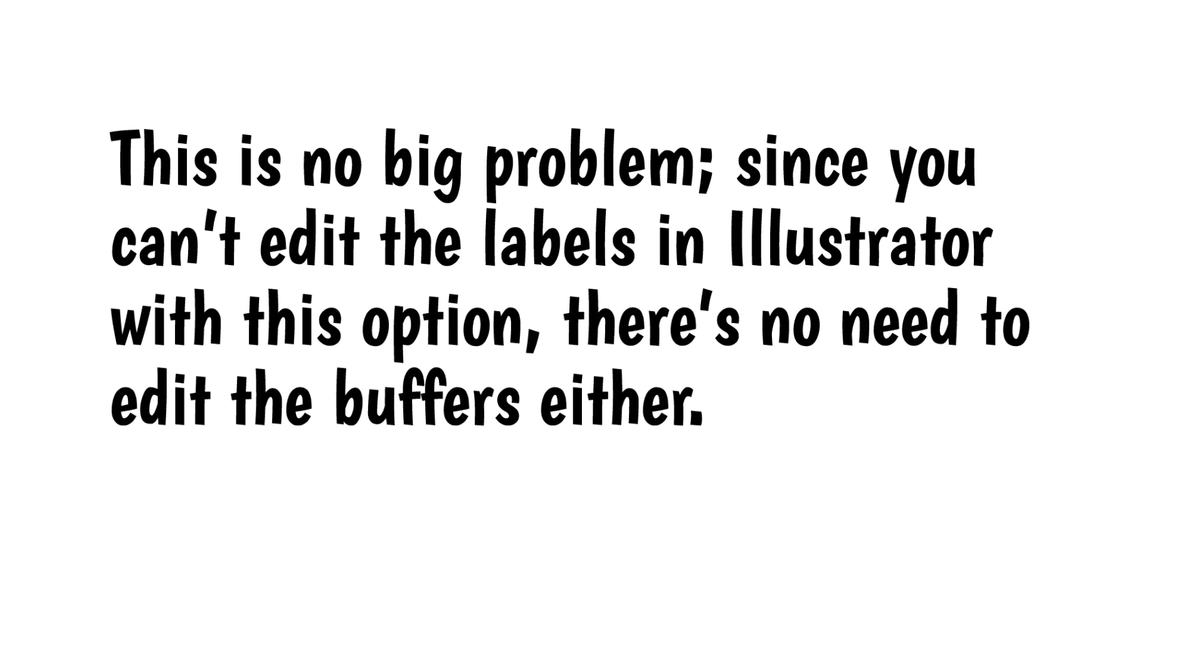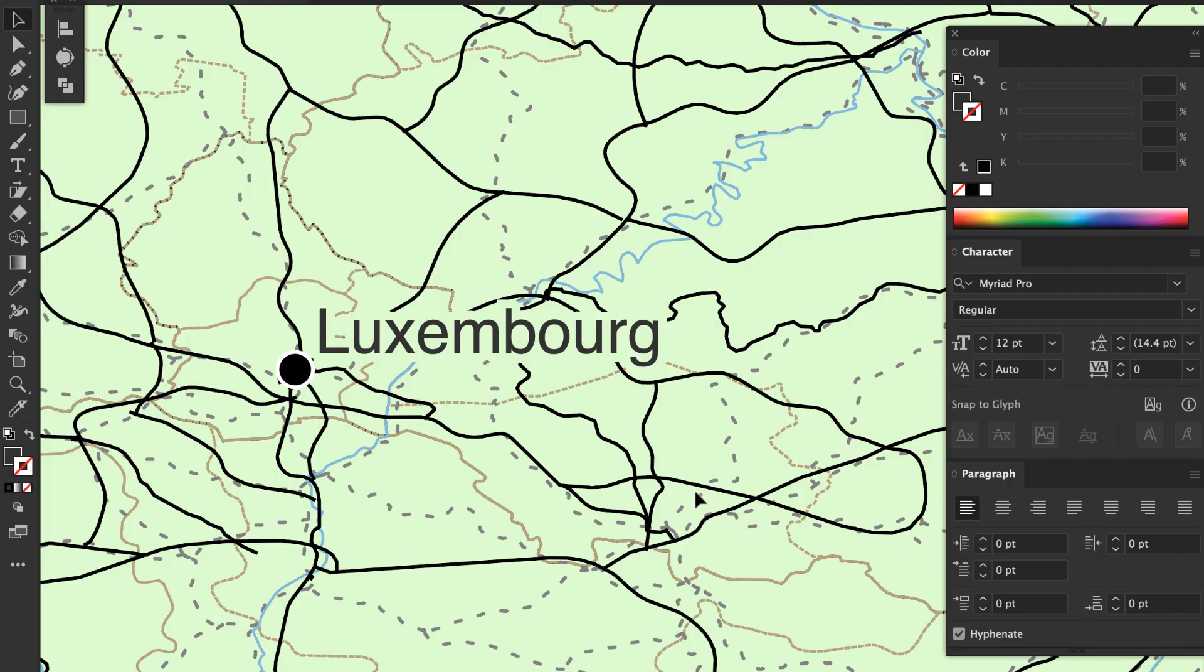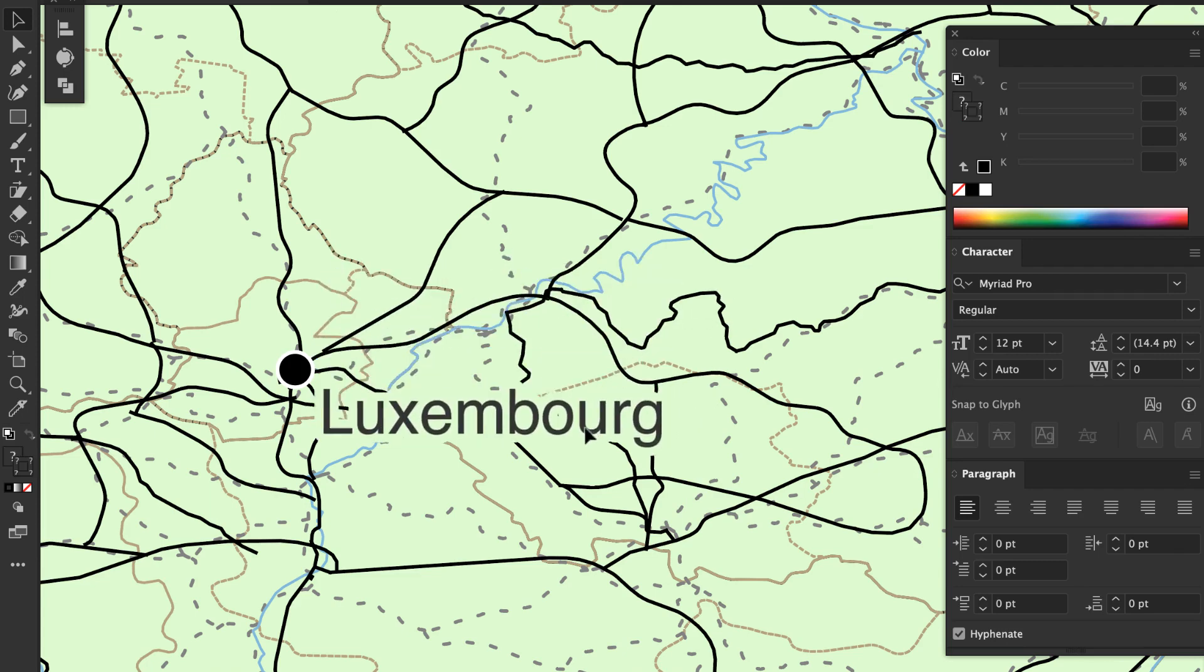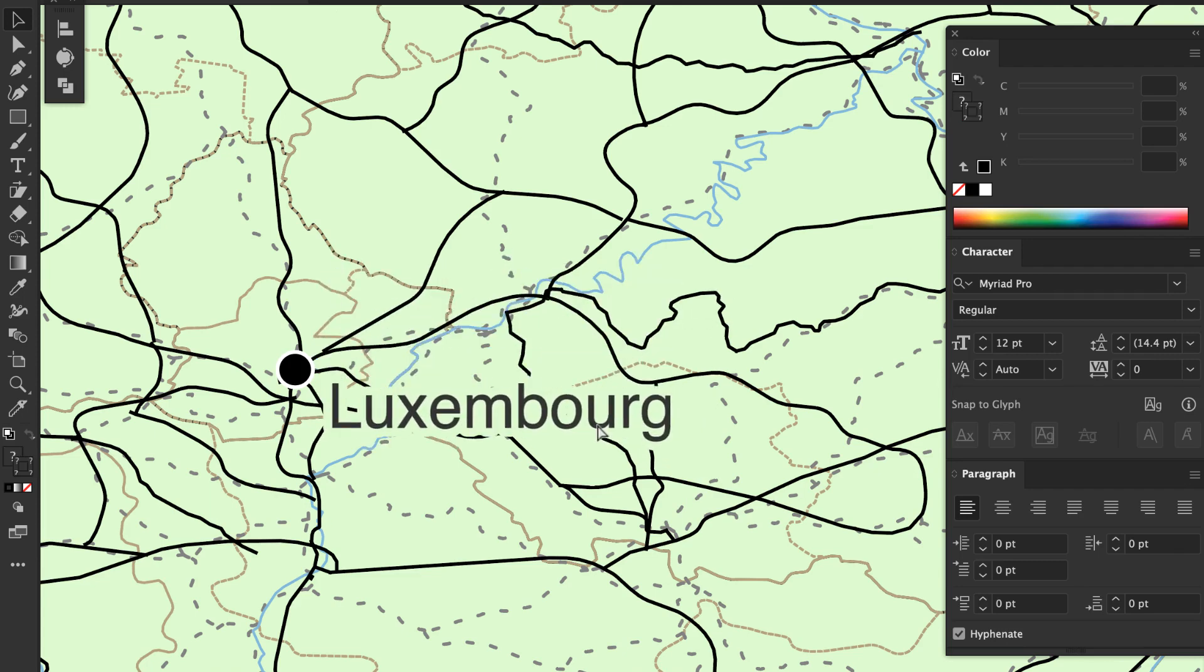This is no big problem. Since you can't edit the labels in Illustrator with this option, there's no need to edit the buffers either. If you want to move a label, just select all of the label text and move it, and the buffer will move along with the label.